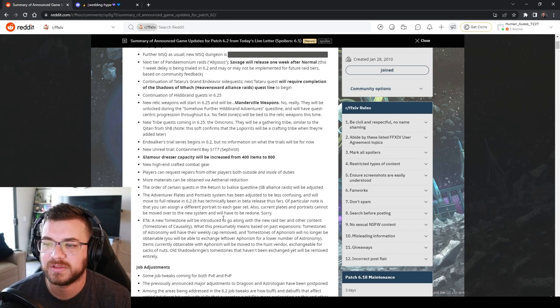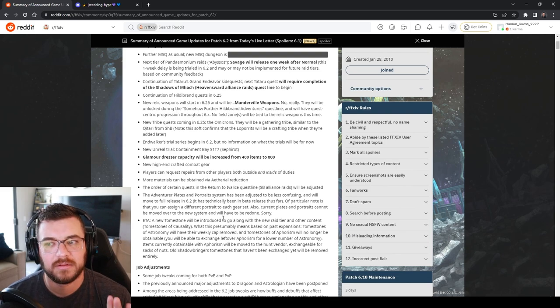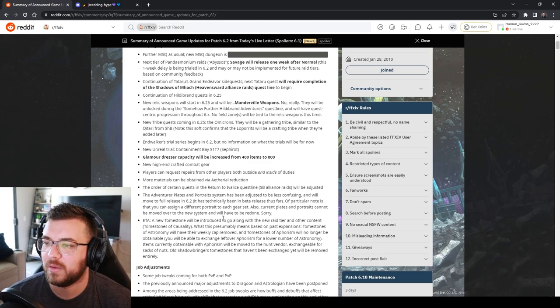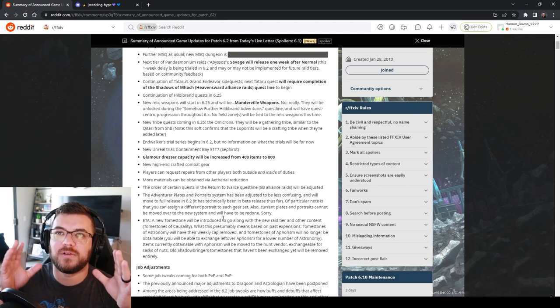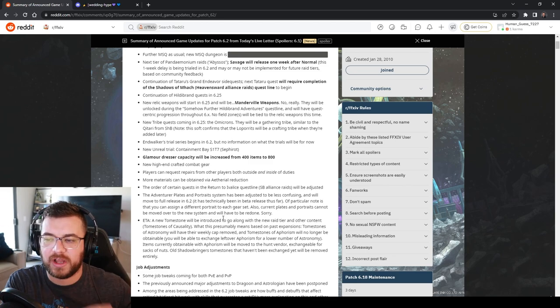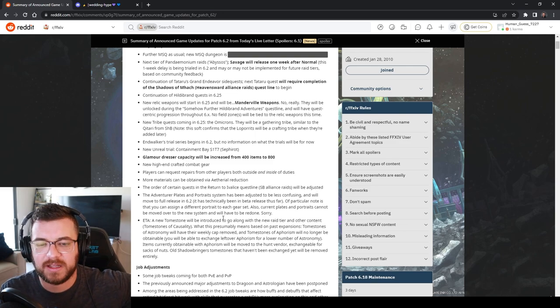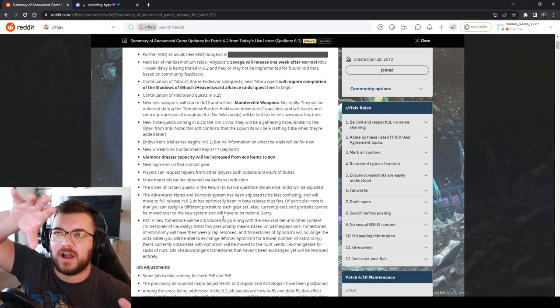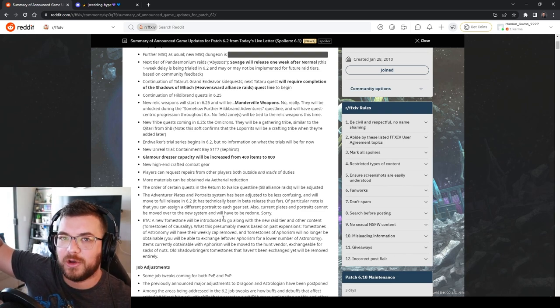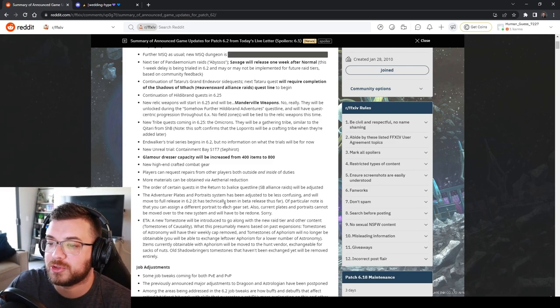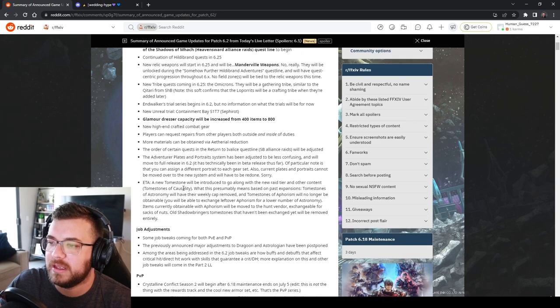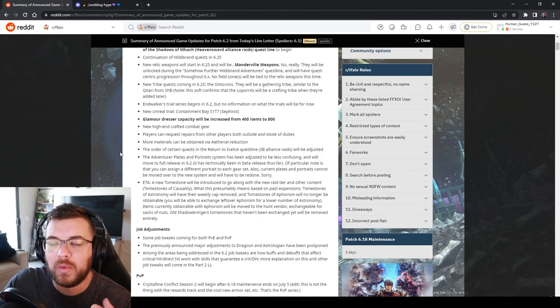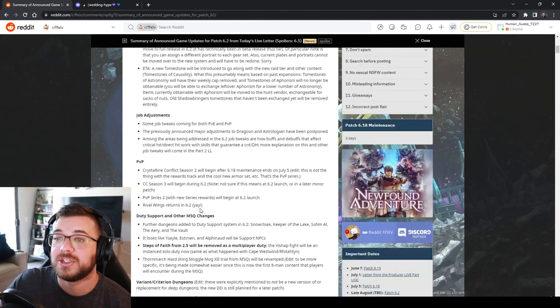What this means is that our aphorism tomestones that are endgame ones right now are going to go up to 2,000. You're not going to be able to get astronomies anymore. Those are going to move to the back end to where then you can turn those in for aphorisms and then causality is going to go to 450. Anything that was tombstones of astronomy are going to go over to the hunt vendor for exchangeable for sack of nuts.